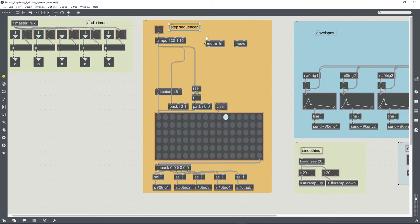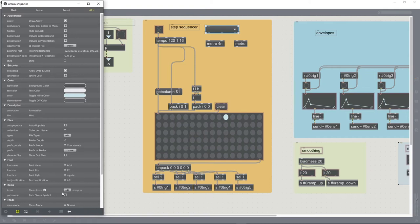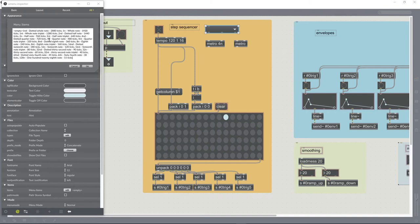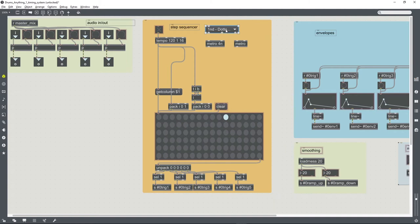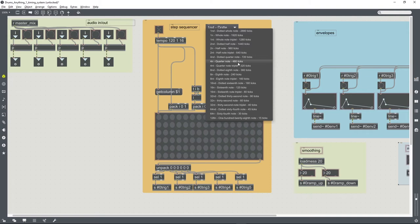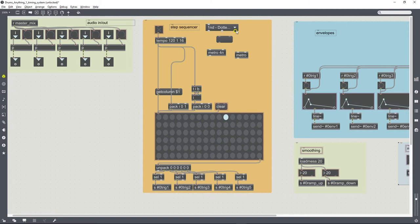By doing that, I can now create a uMenu object, and then in the inspector for the uMenu object, under the menu items attribute, you can paste all of that, and that will populate the uMenu with all of the available possibilities for setting timing in the transport system of timing within Max.